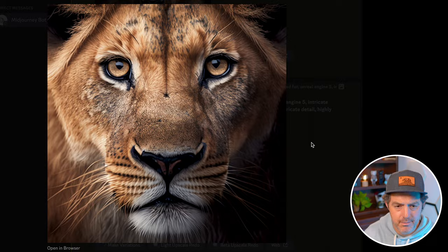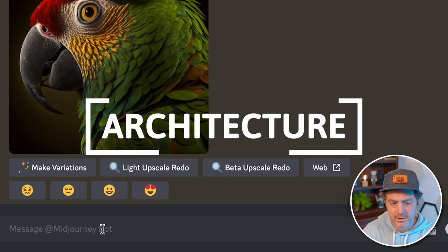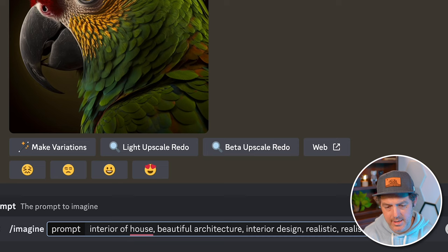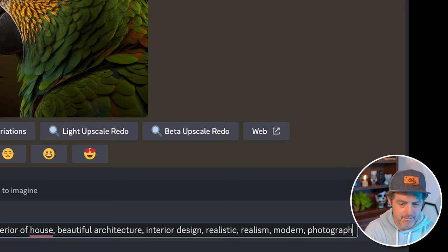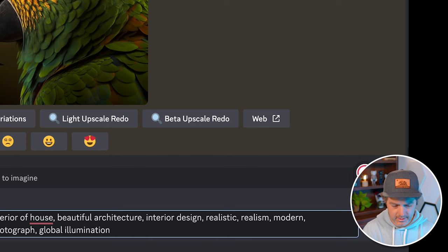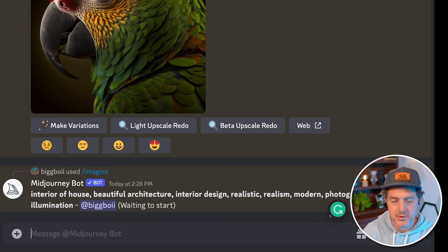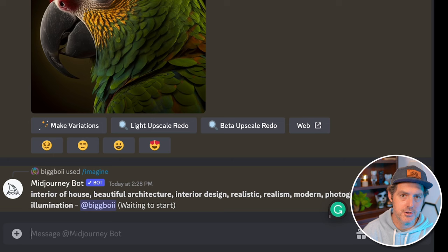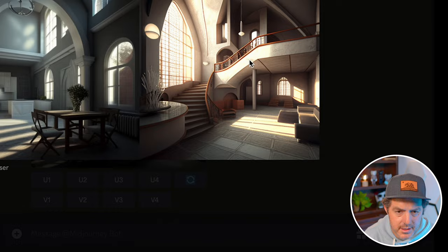For the last category, I want to show off architecture — specifically interior design. Let me type in a prompt: 'interior of house, beautiful architecture, interior design, realistic realism, modern, photograph, global illumination' — meaning I don't want any shadows or beams of light, I want it evenly lit. As you get into it, you can really describe the type of interior design you're looking for — specific furniture, artwork, lamps, lights. Some of these results are okay, this one's pretty nice.